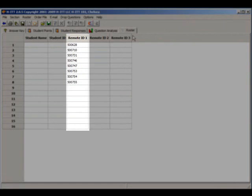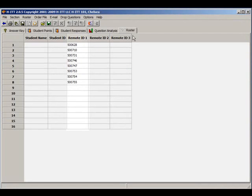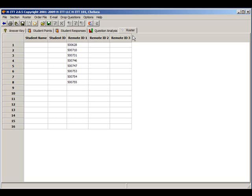We can see that Analyzer automatically collects the remote IDs when they have answered at least one question, so you'll never have to type in remote ID numbers. Although assigning a name is optional and can be done at any time, if you want to grade and report student responses, you'll want to include their name in the roster.